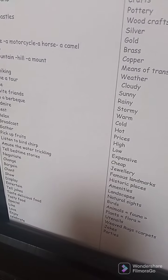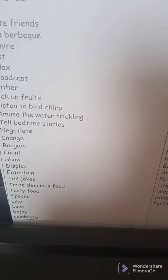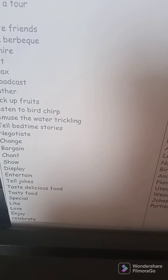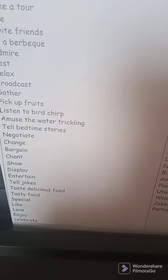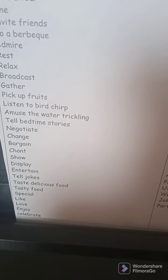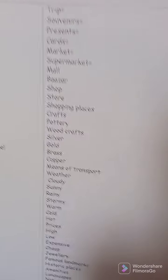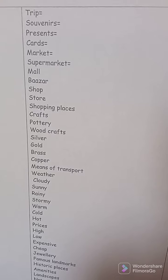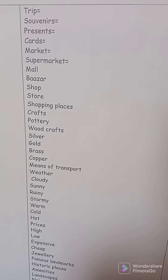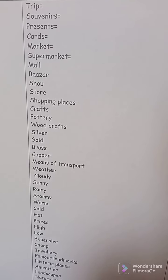Tell jokes: yukhbiruna. Taste delicious food: yatadhawwaq akl. Tasty food, special — khai'a khassa. Like: yuhibb. Love: aydan. Enjoy: yatamatta.